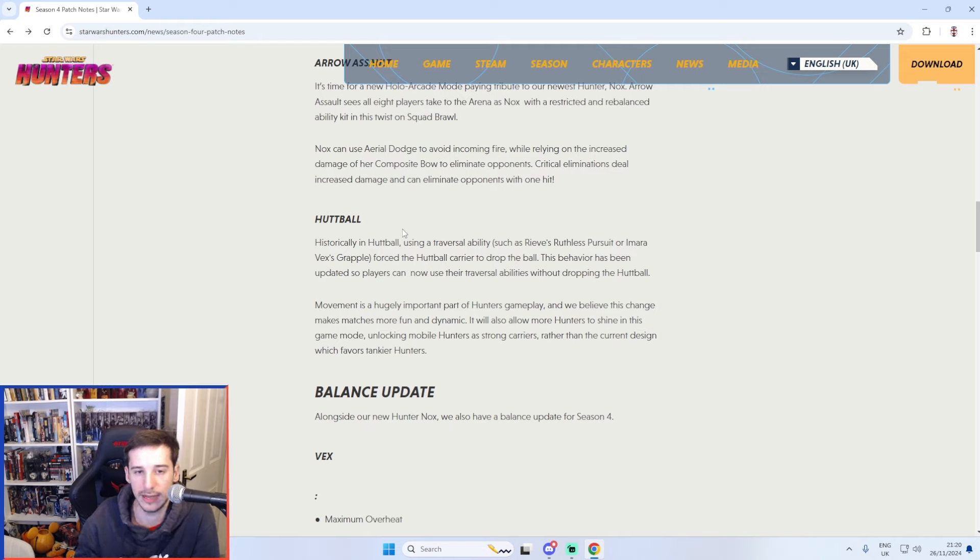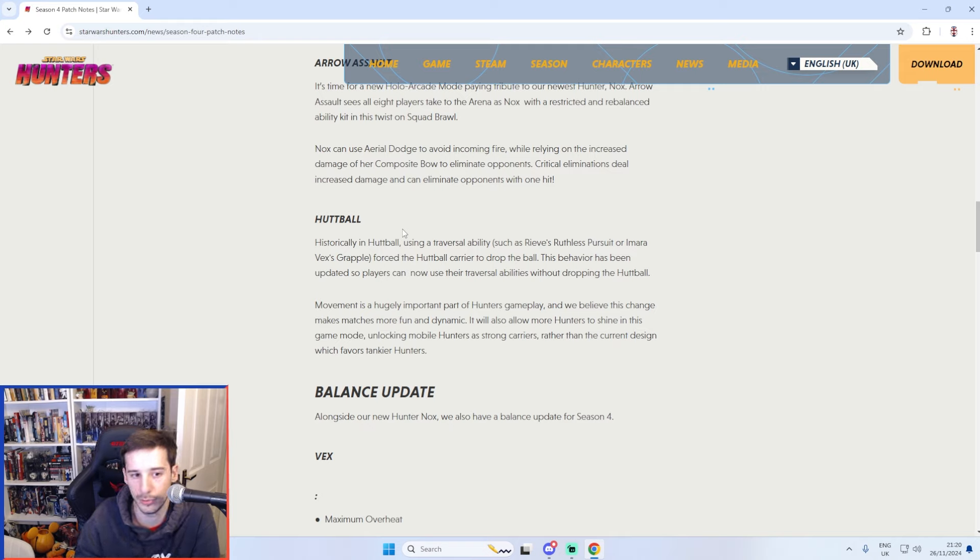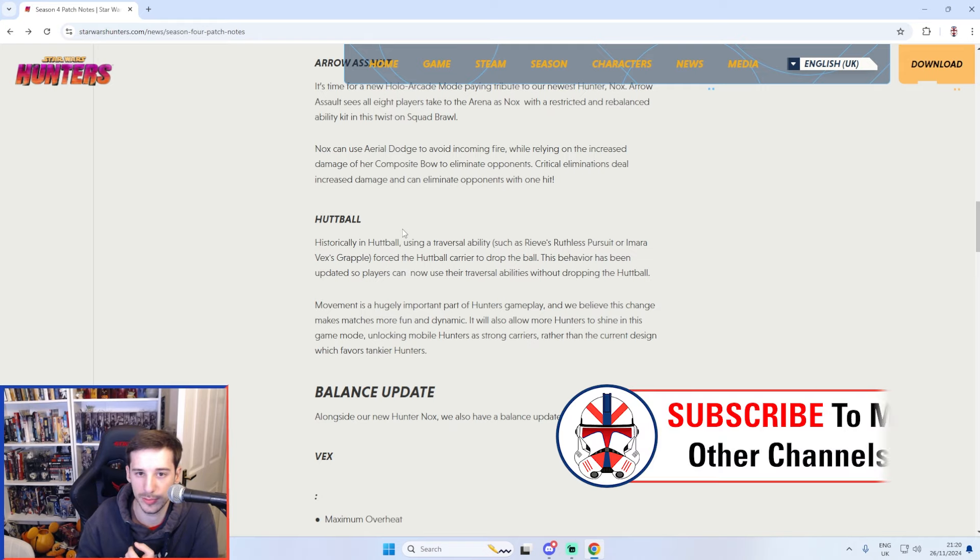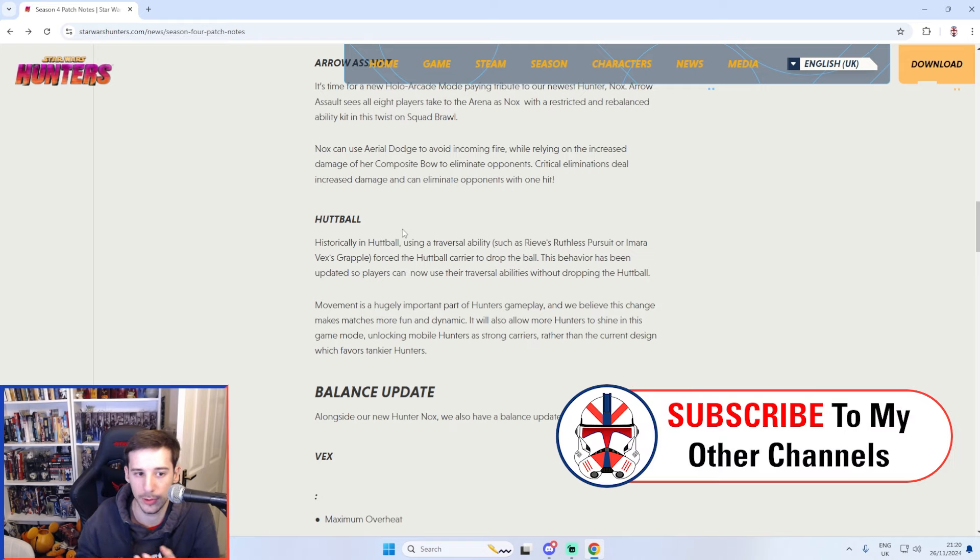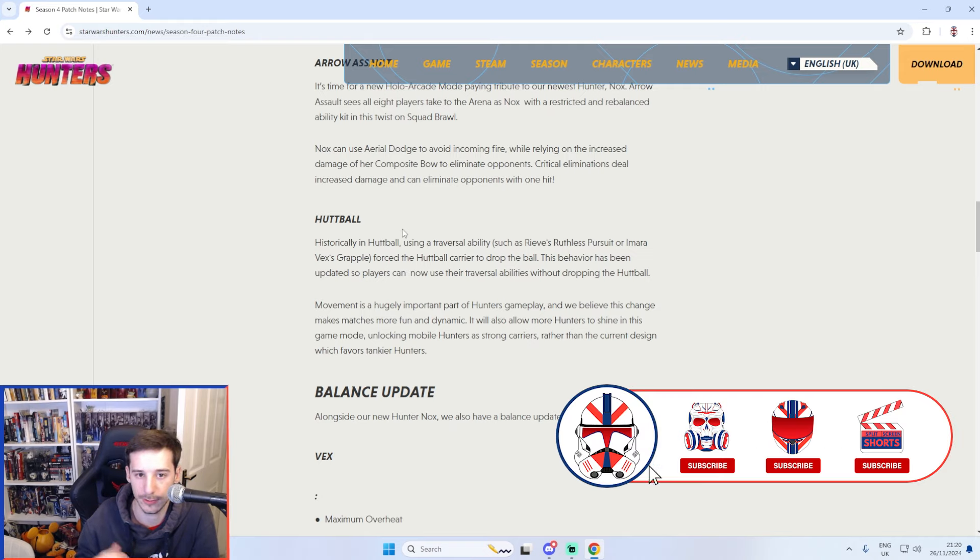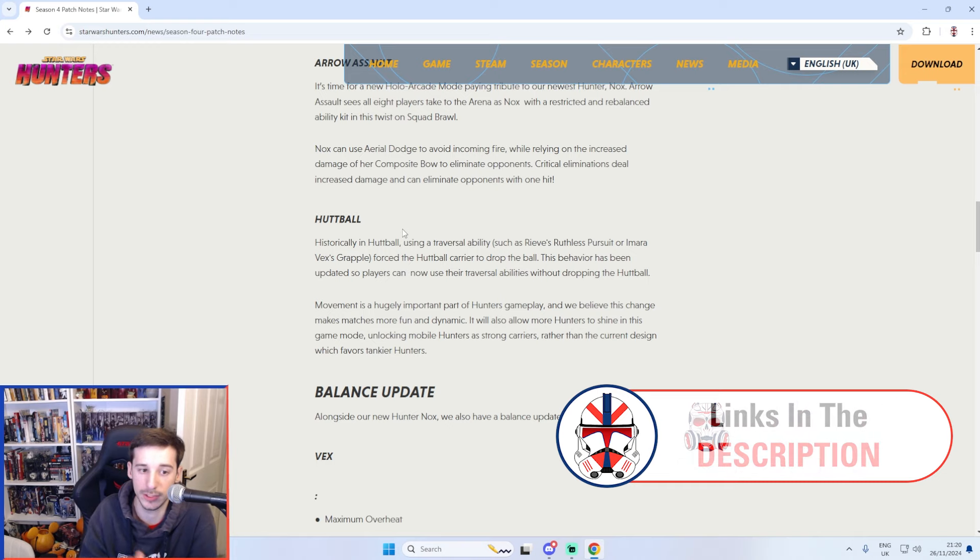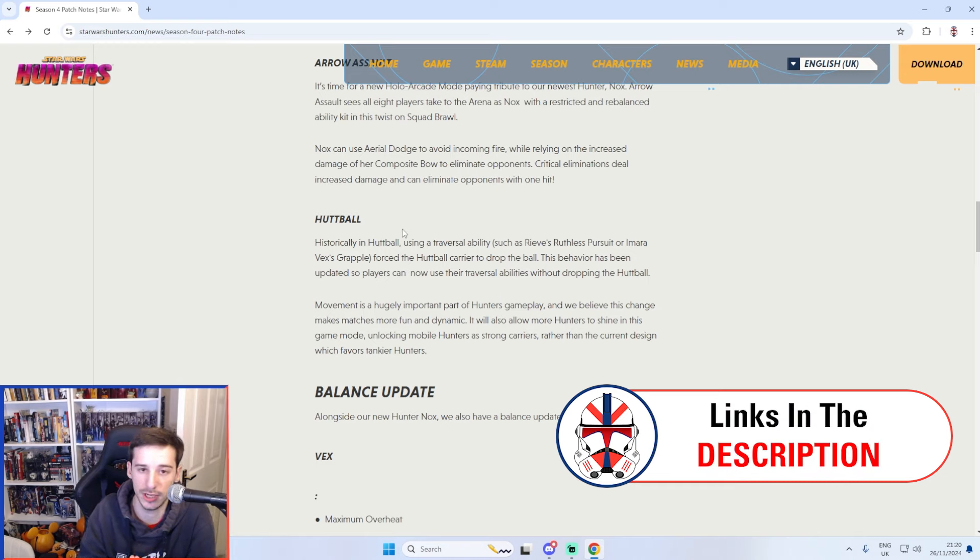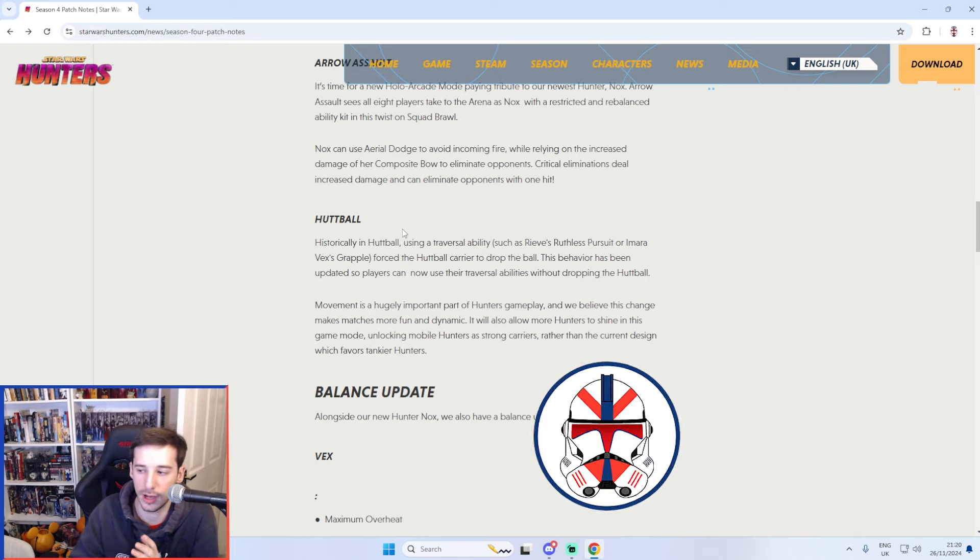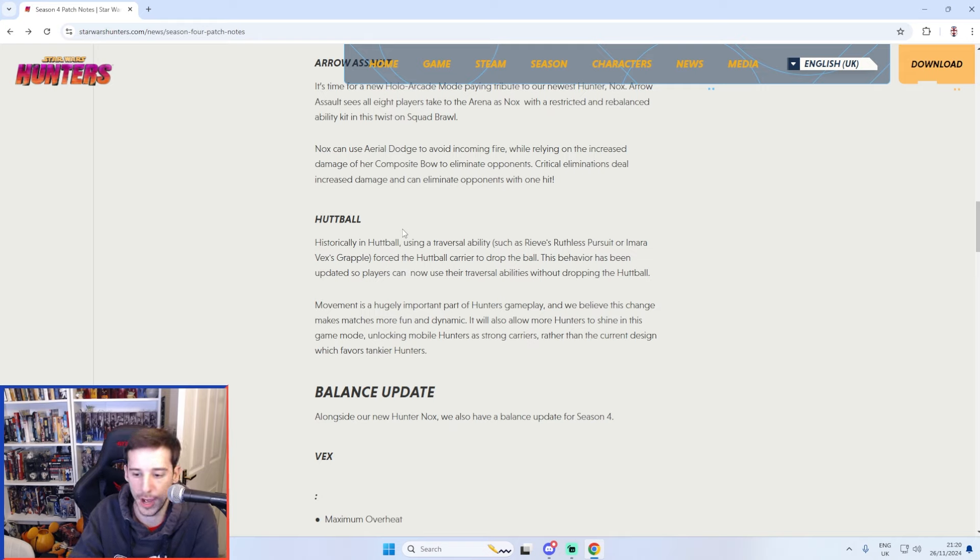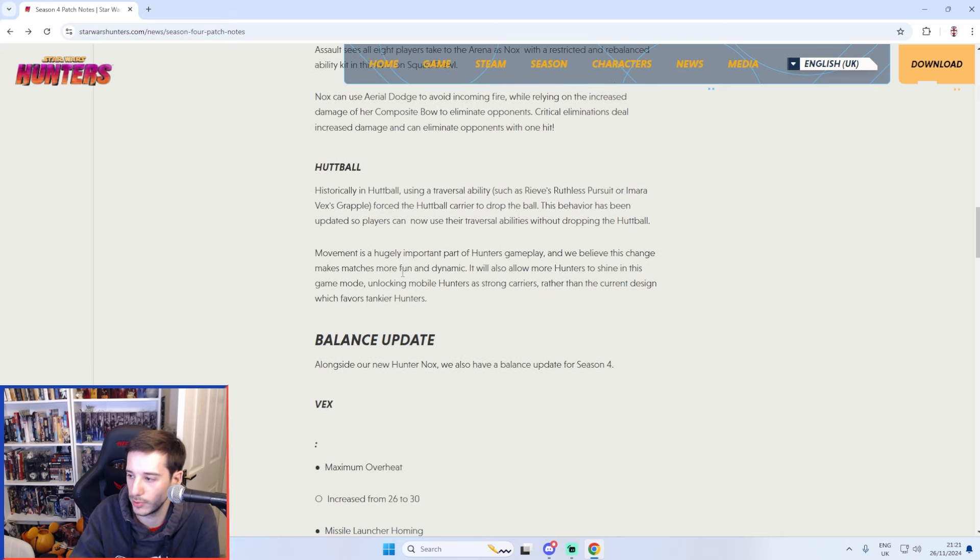It essentially allows you now to use traversal abilities whilst keeping the Huttball. So Reeve's Ruthless Pursuit, Slingshot's Dash ability, Diago and Amaravex's Grapple. So you still get to keep the Huttball on your person whilst using his abilities now which is such a good change honestly. I feel like Huttball now will be a lot more dynamic and interesting and a bit more action-packed. So I'm excited to give that a go when that happens.